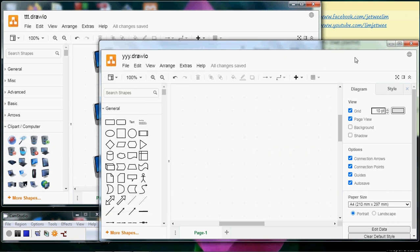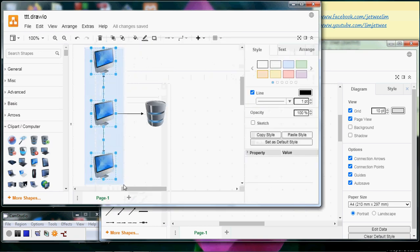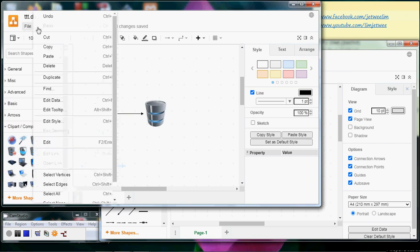Now, let me select - let's say I want to make a copy of all the PCs over here. Normally, what we will do is use the copy and paste feature.